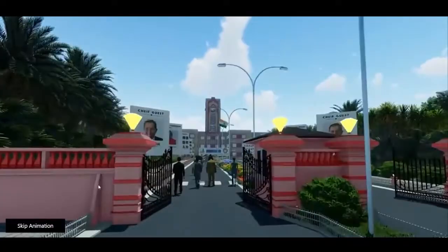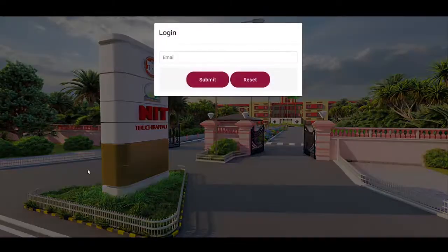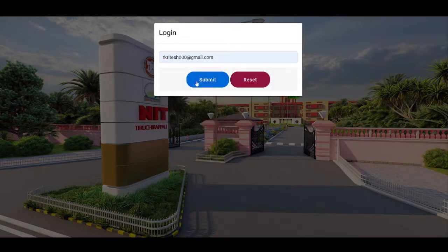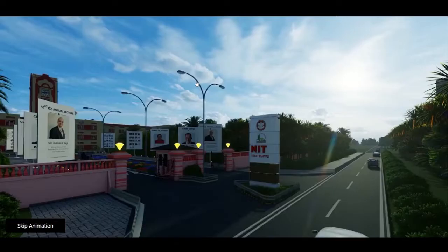Once you skip the video, you can login by entering the registered mail ID and click on the submit button.